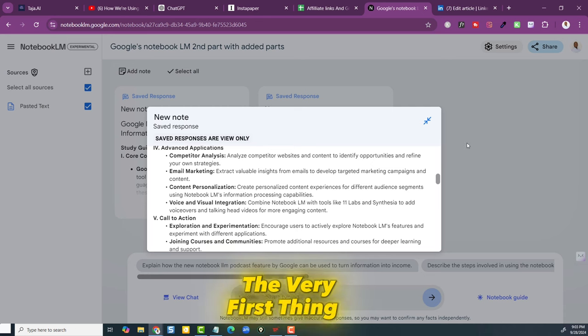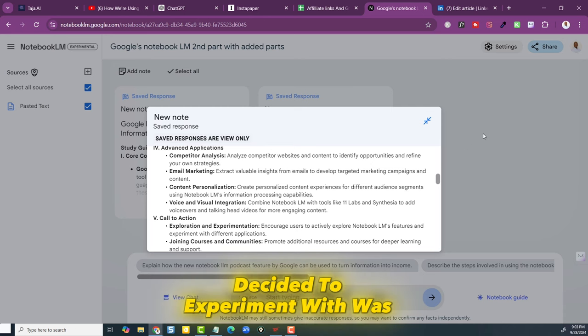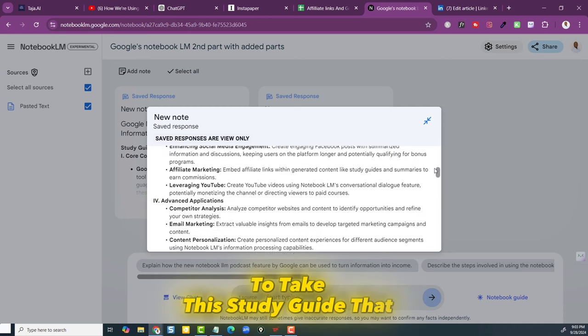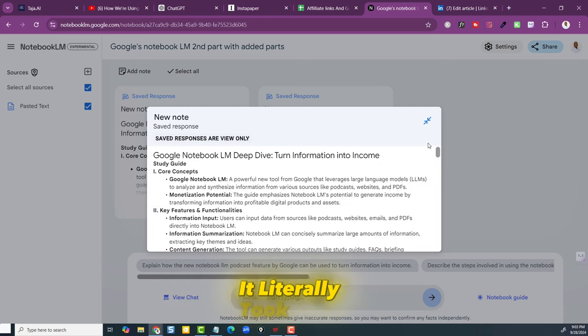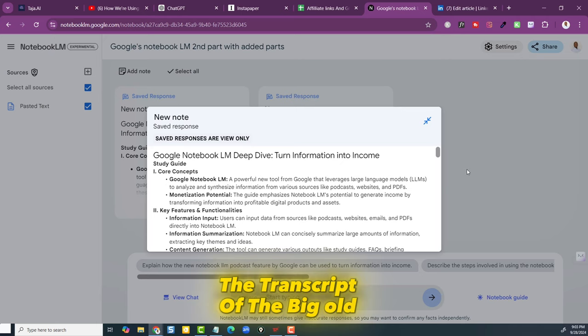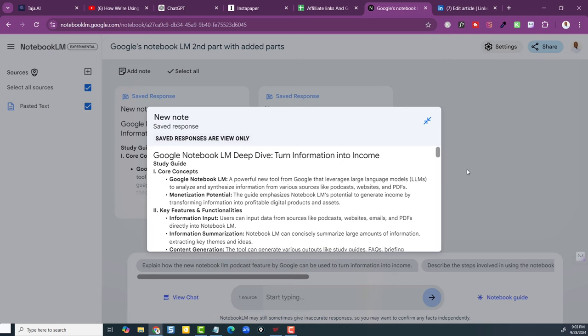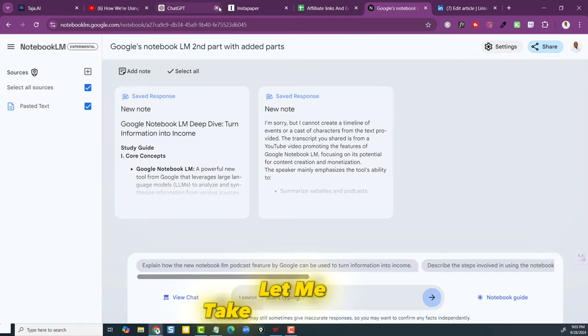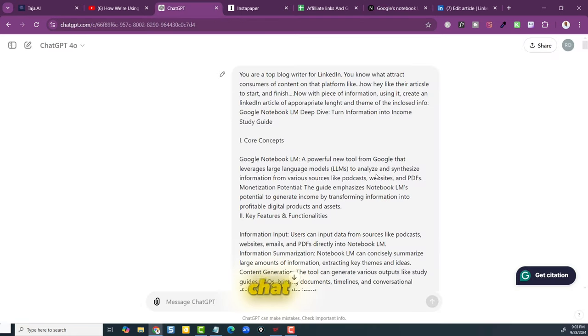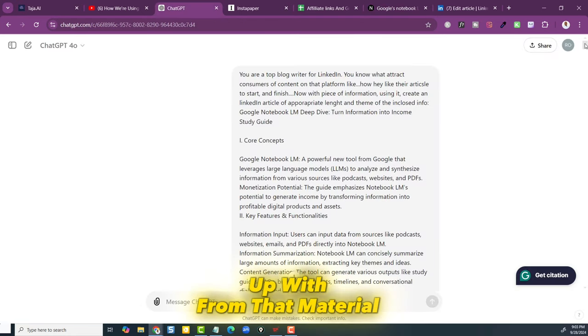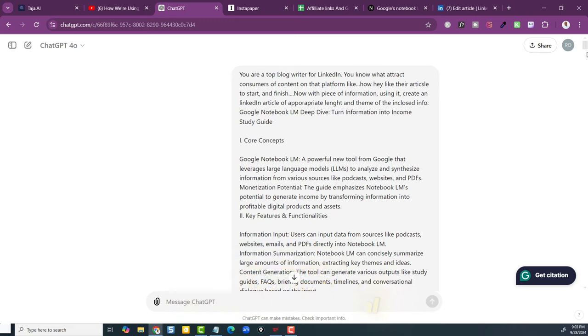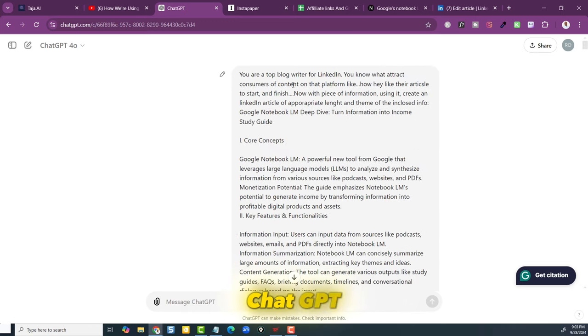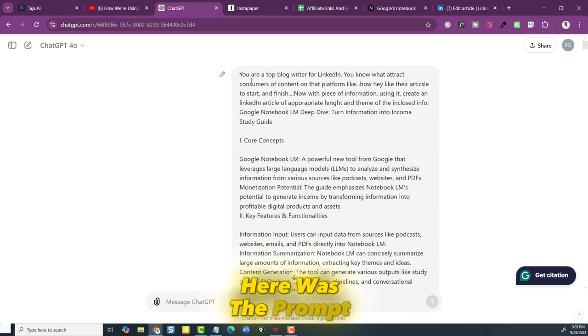The very first thing I decided to experiment with was to take this study guide that it literally took from the transcript of the big old 30 minute video and take that over to ChatGPT to see what ChatGPT could then come up with from that material. So here's what I told ChatGPT. Here was the prompt.